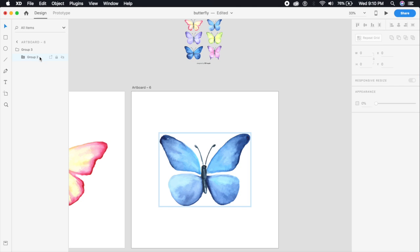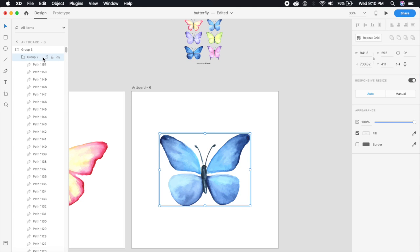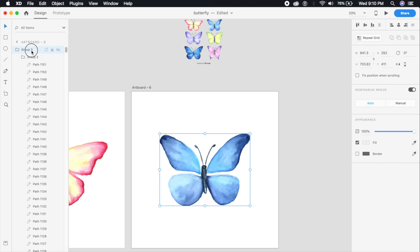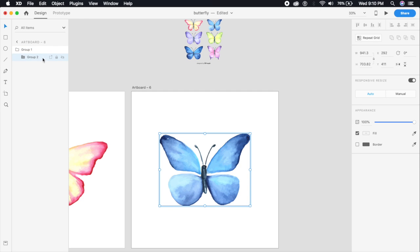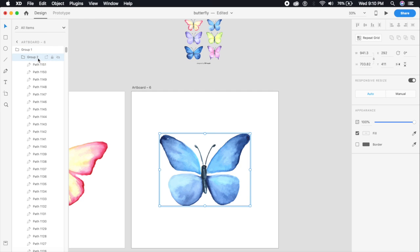The first group will be group one and the next group will be group two. By the way, I will be linking the XD file down in the description so you can go ahead and download it as well. Perfect.